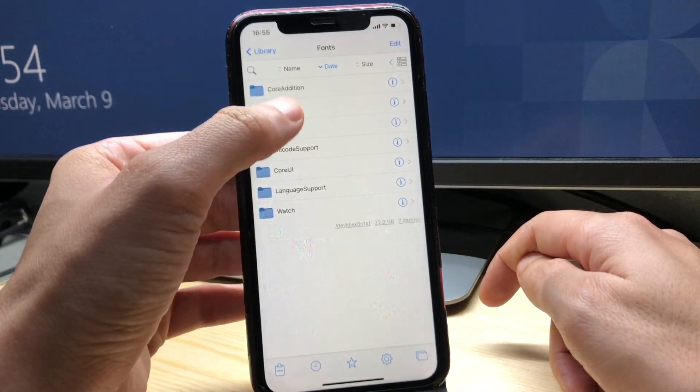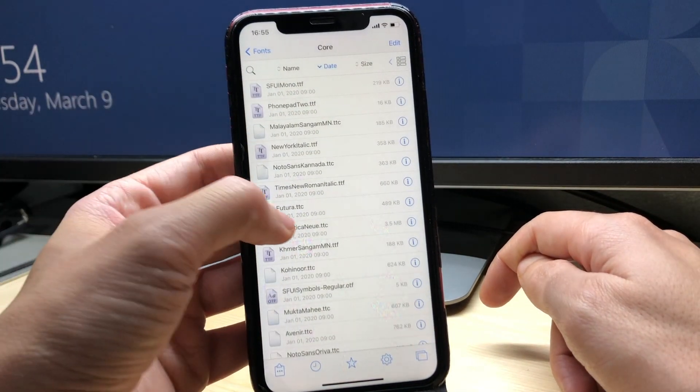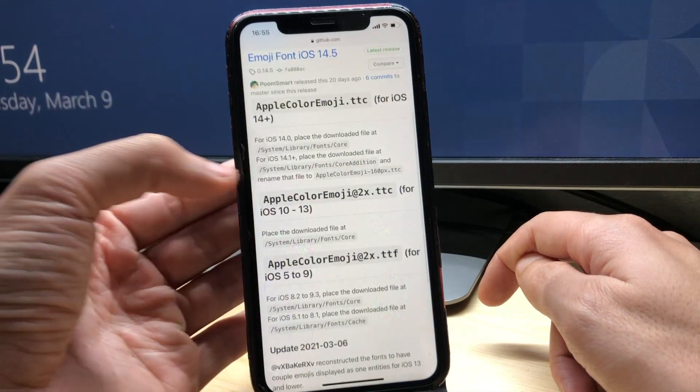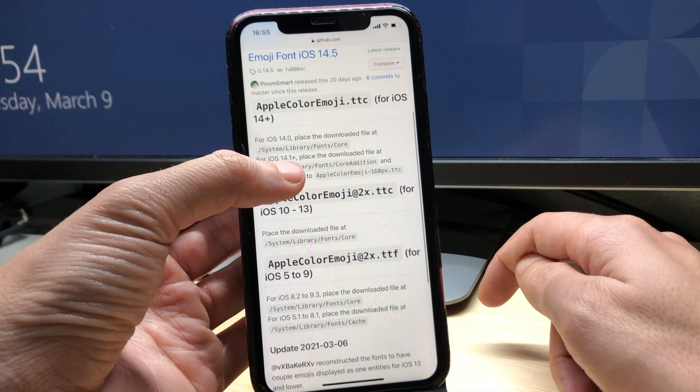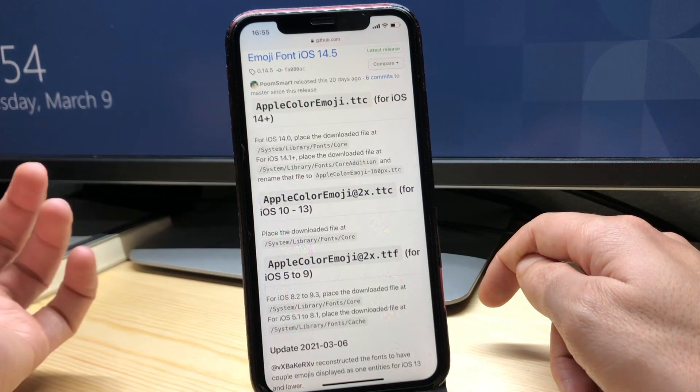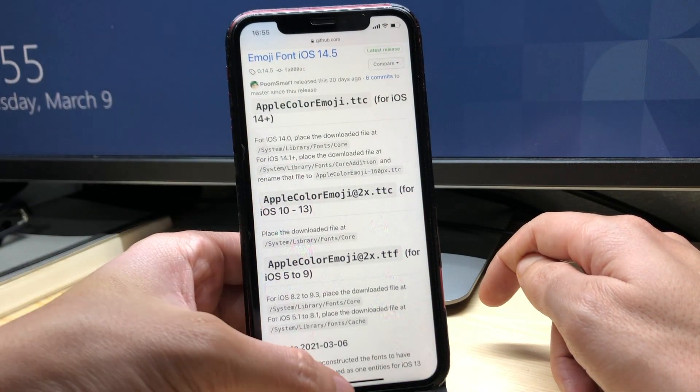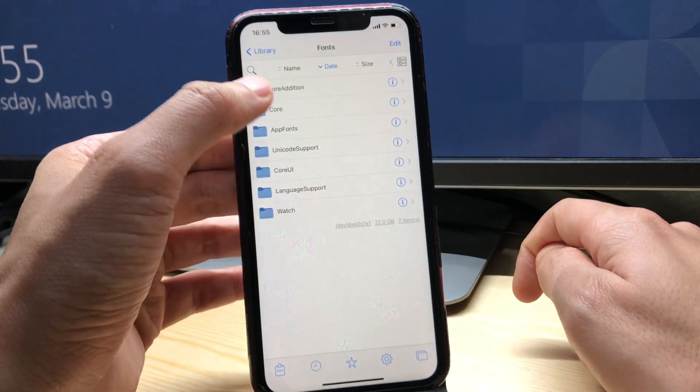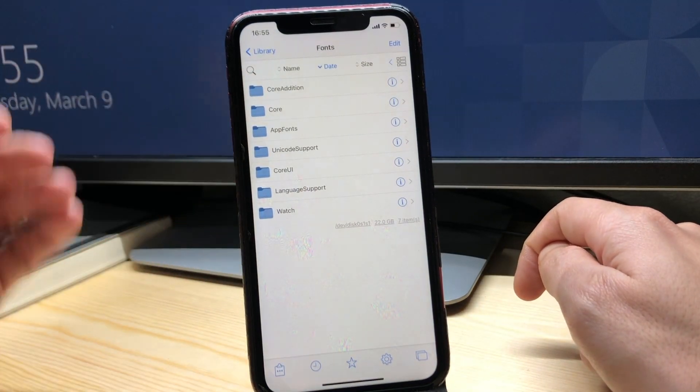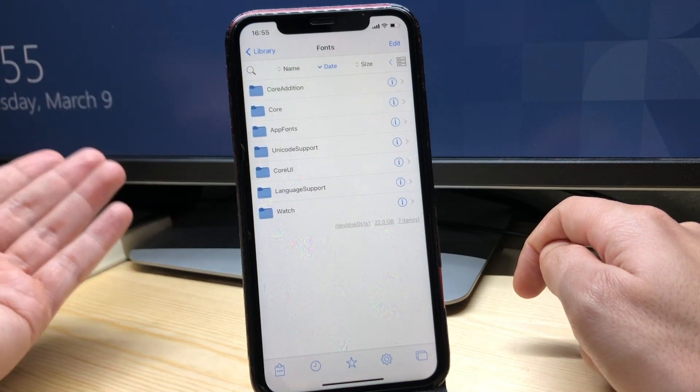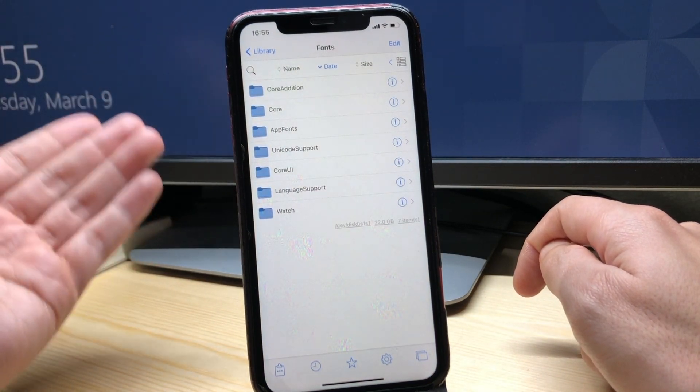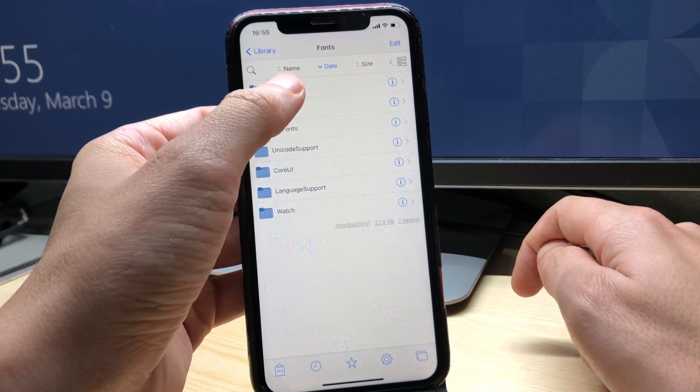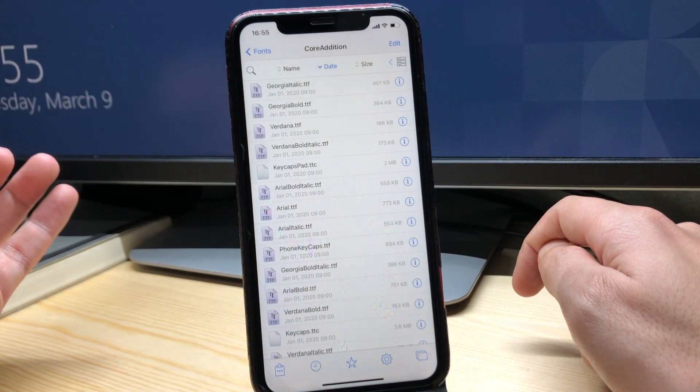Which is the second one right here. If you are on iOS 14.1 and above you should go to Core Edition, which is the first folder. So in my case I'm on iOS 14.2 so I'm gonna go with Core Edition.